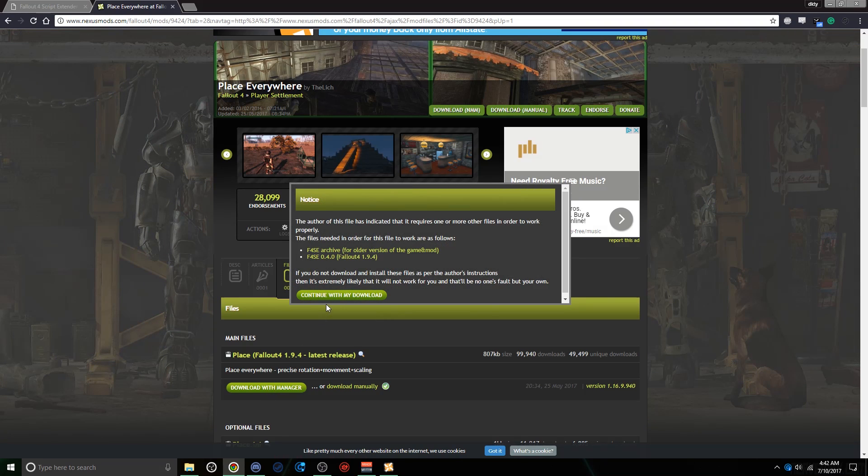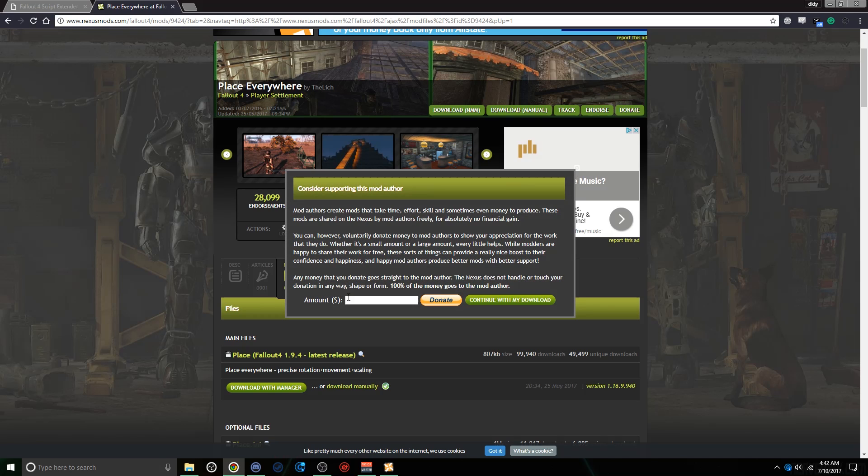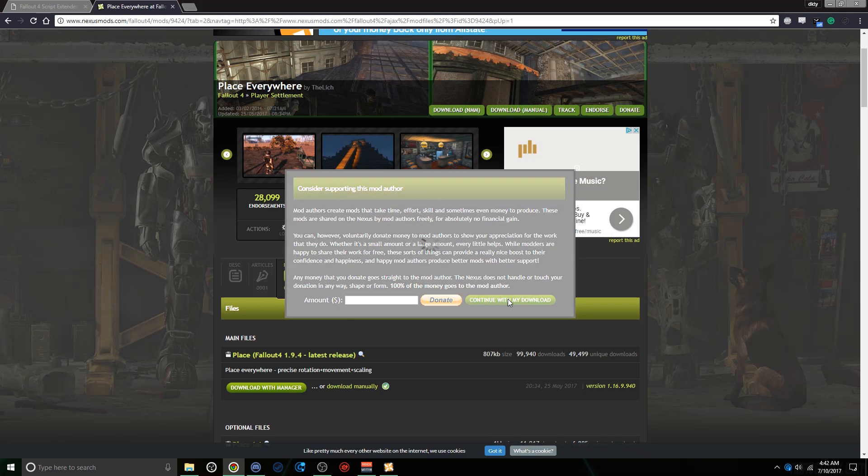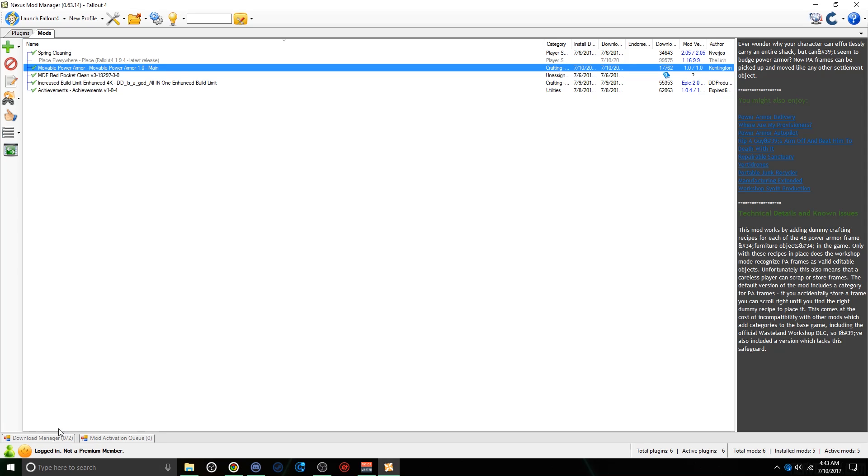Then click Continue with my Download, and then continue with my Download again. It'll redirect you back to your Mod Manager. Give that a second to load.